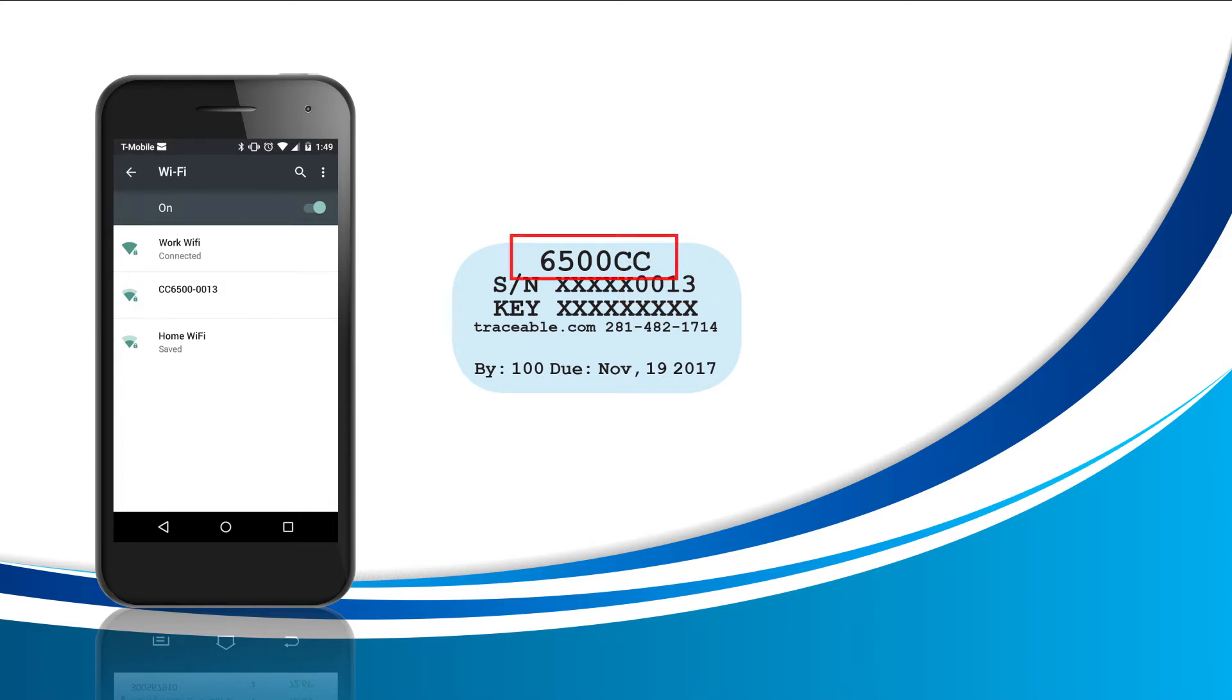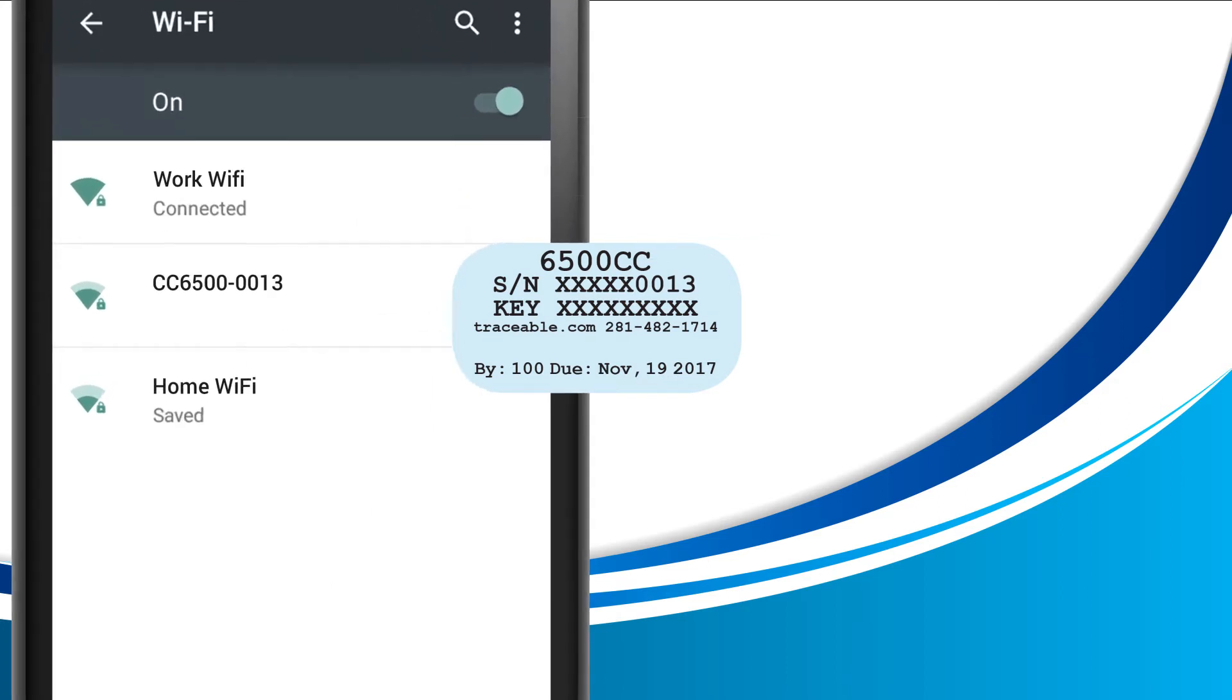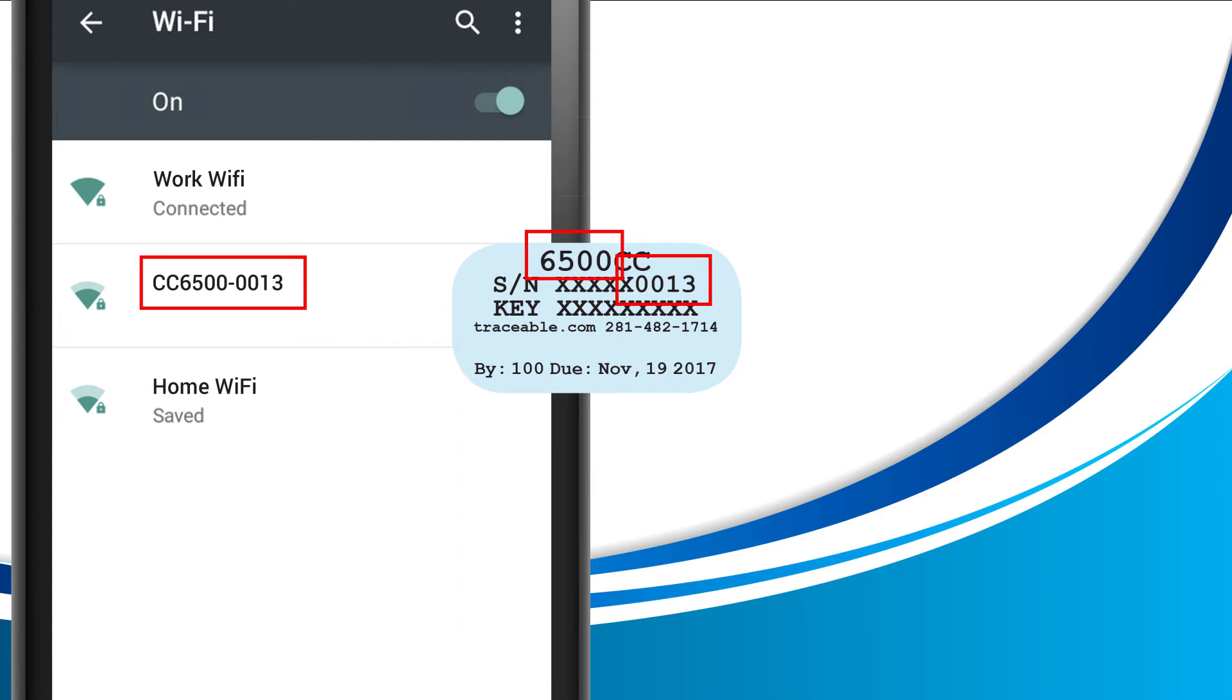As you can see here, my part number is 6500 and the last four numbers of my serial number are 0013. Using this information, I have determined that this is my correct Wi-Fi network. Once you discover yours, go ahead and tap on the network name. Once you've done this, you're connected. Now let's move on to step six.